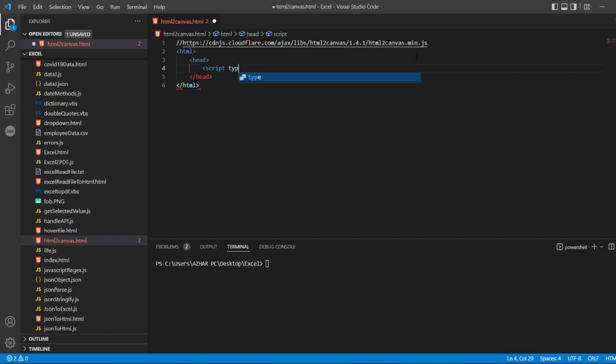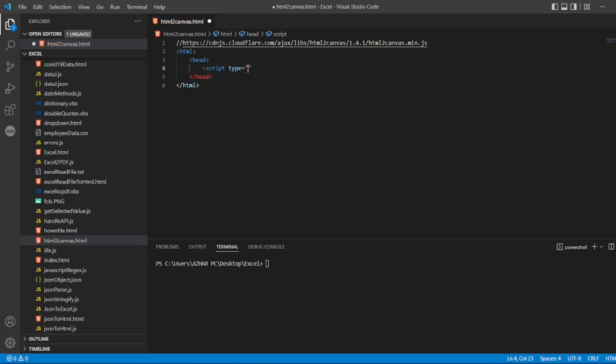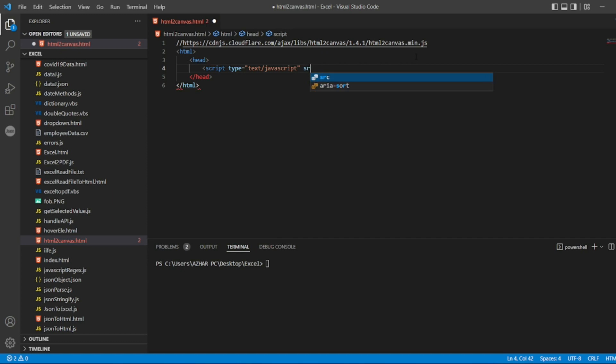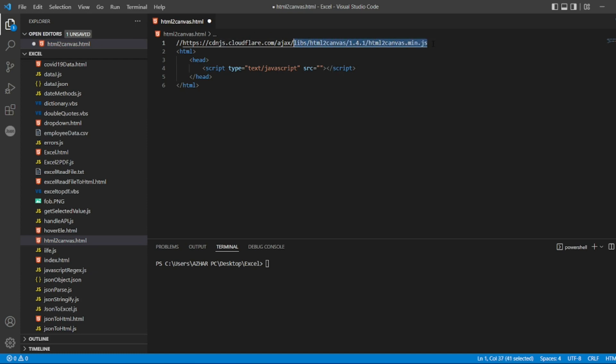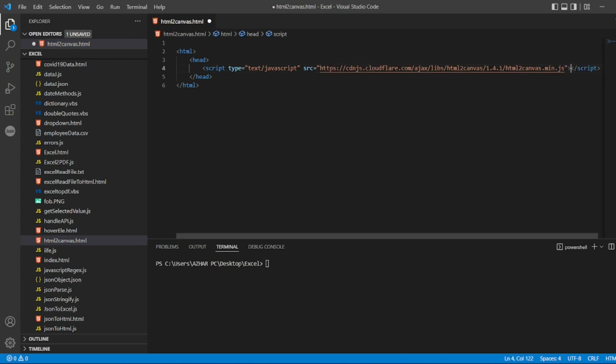We can give this or not, it doesn't matter. This time giving it just to see through that we are using JavaScript. Once we have written JavaScript, we can write the source here. So I can copy the same thing here. So let me copy the CDN link. Once we have done that...